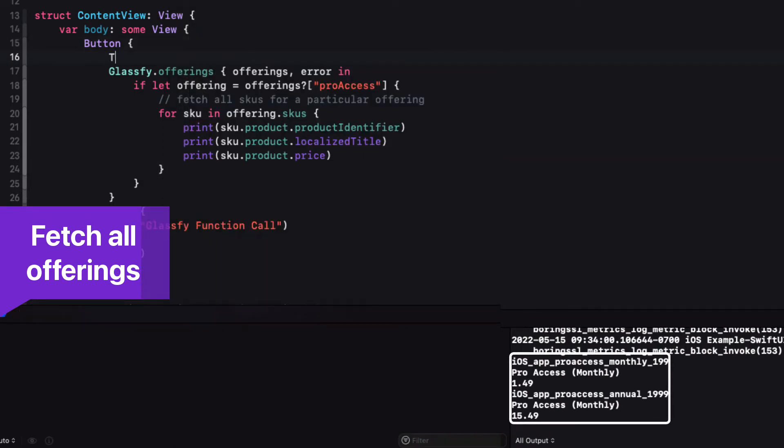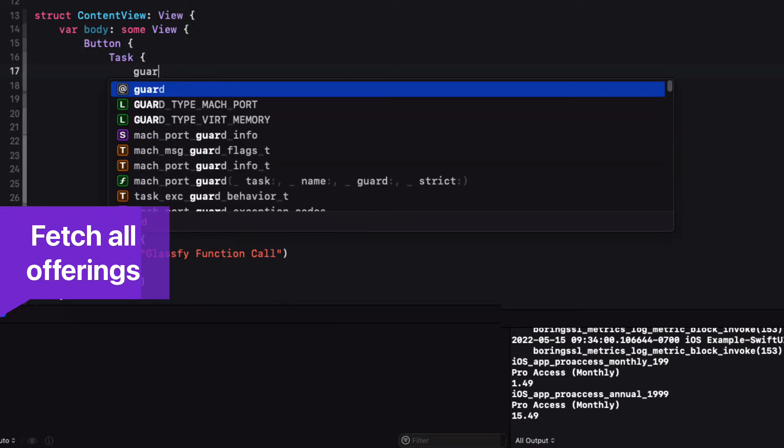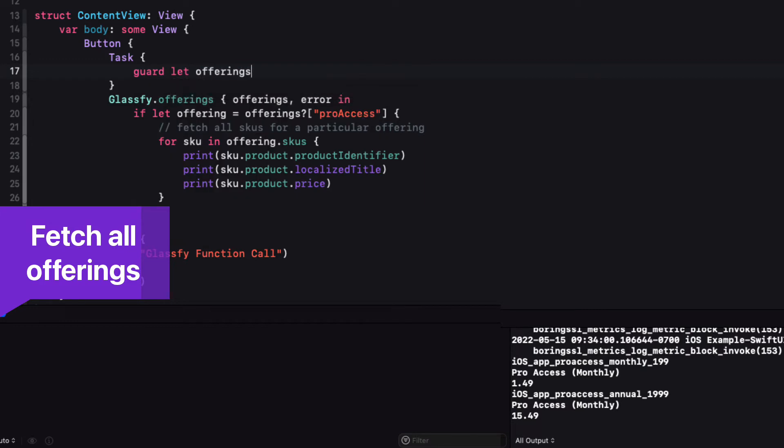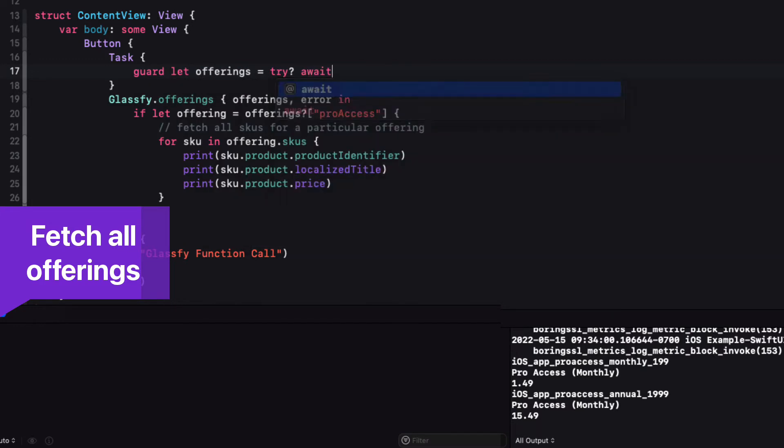For the asynchronous version, you must implement it within an asynchronous unit of work known as a task, and this is what it looks like.